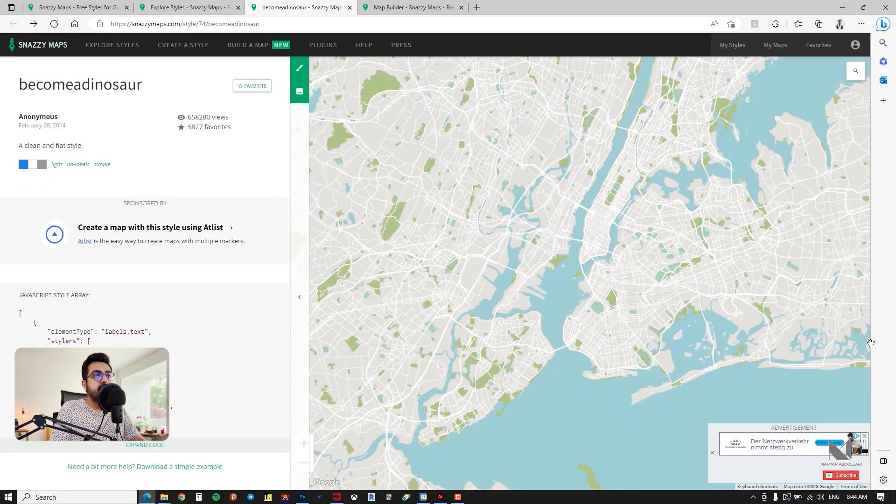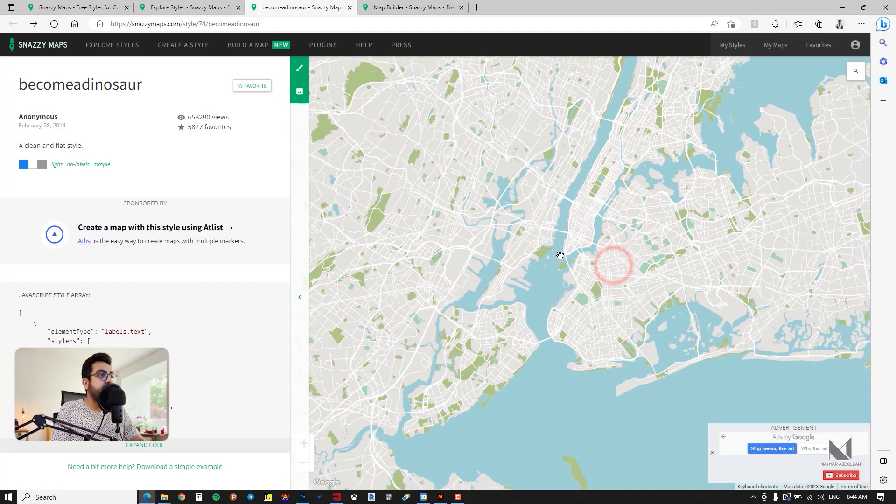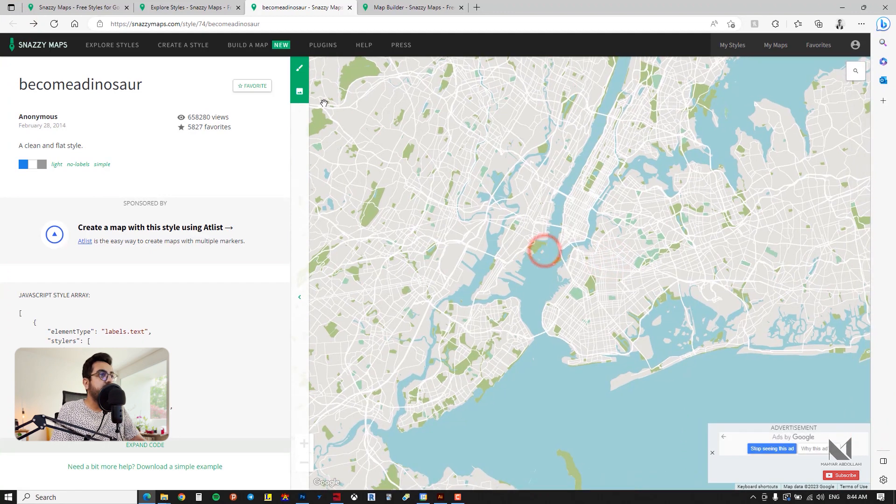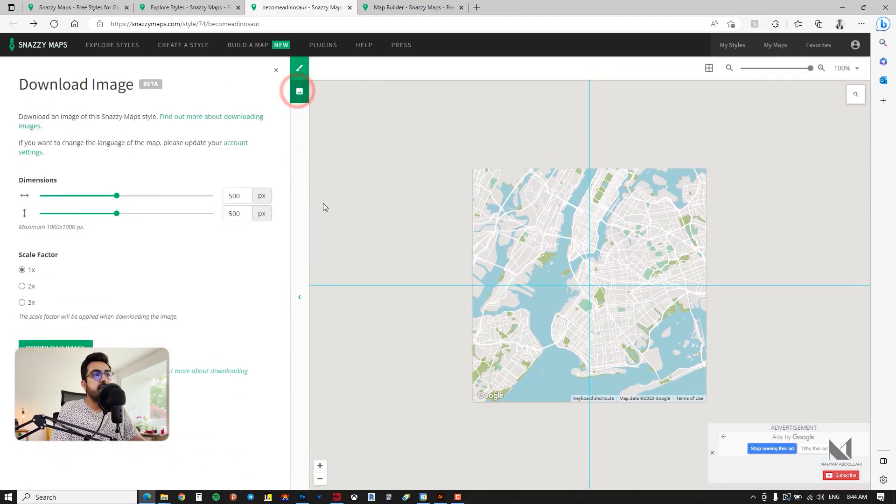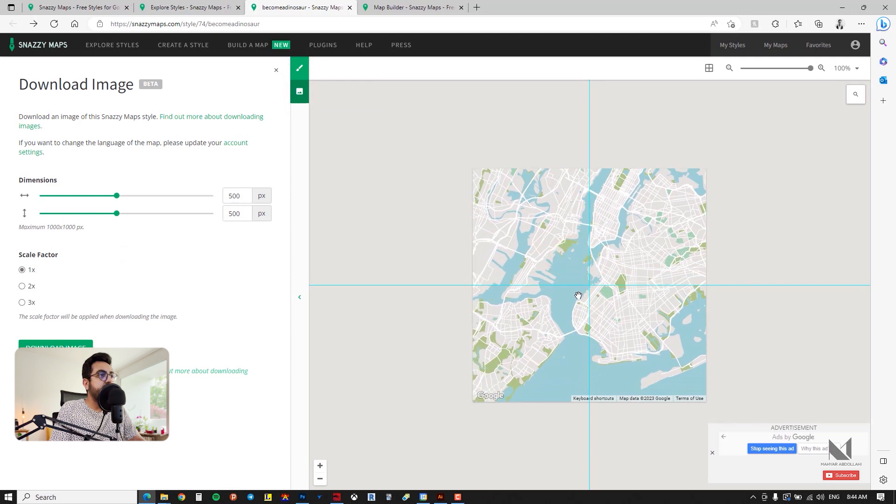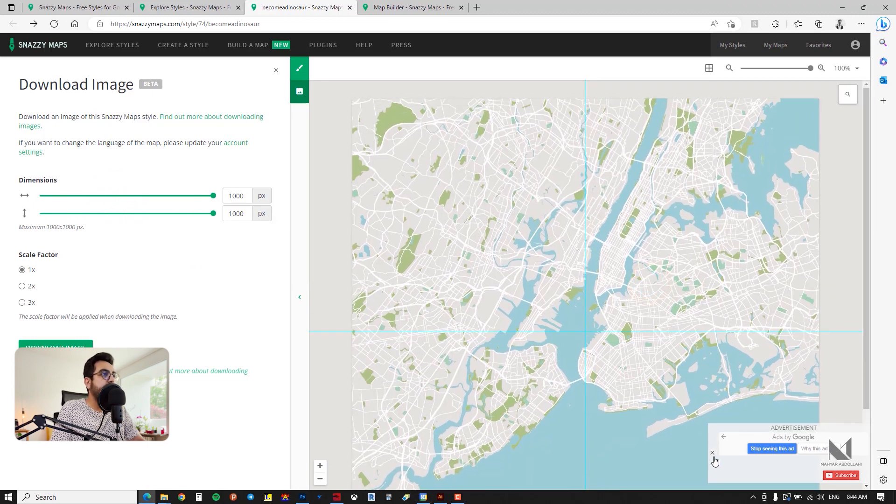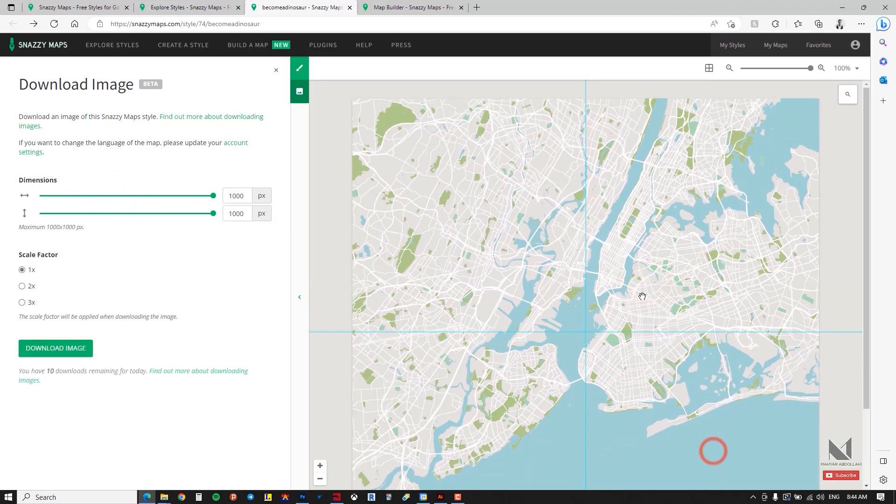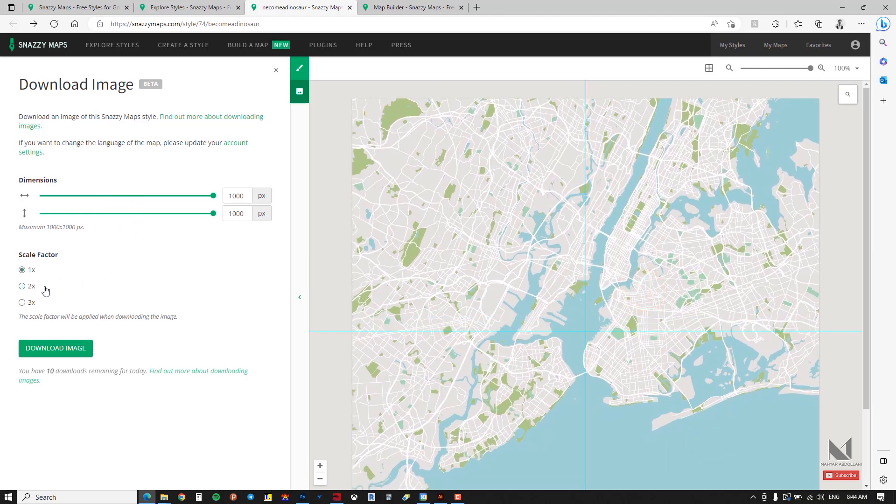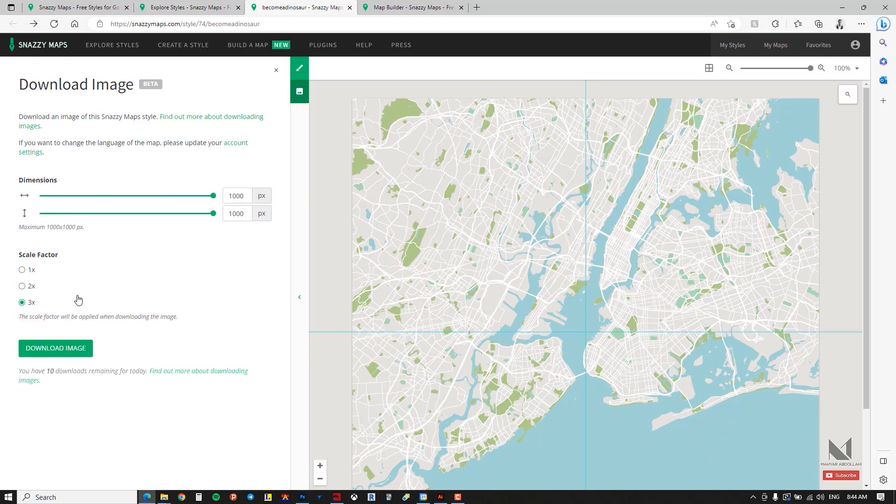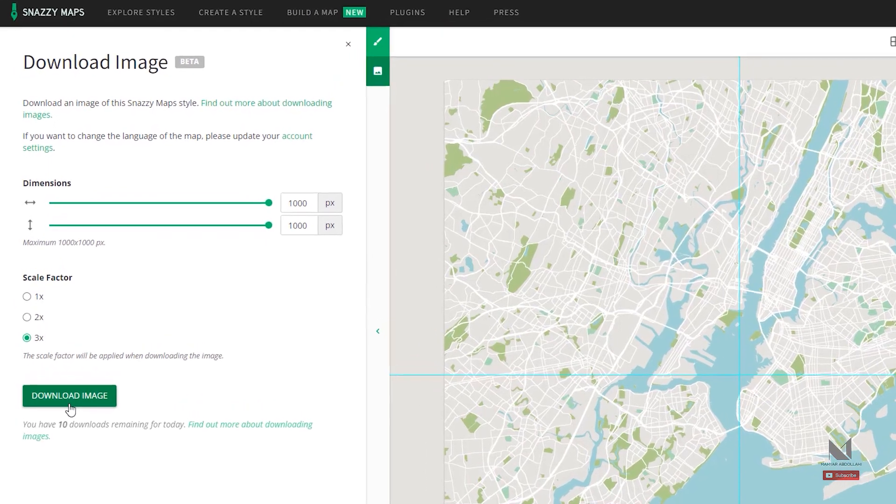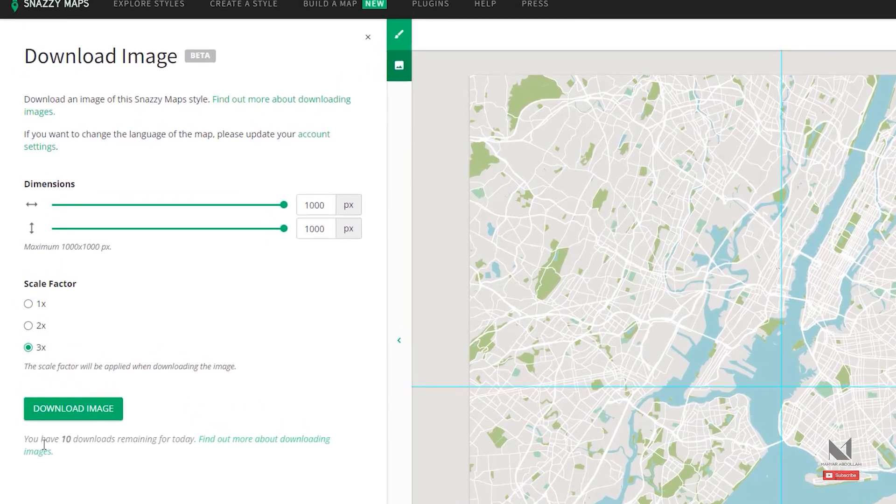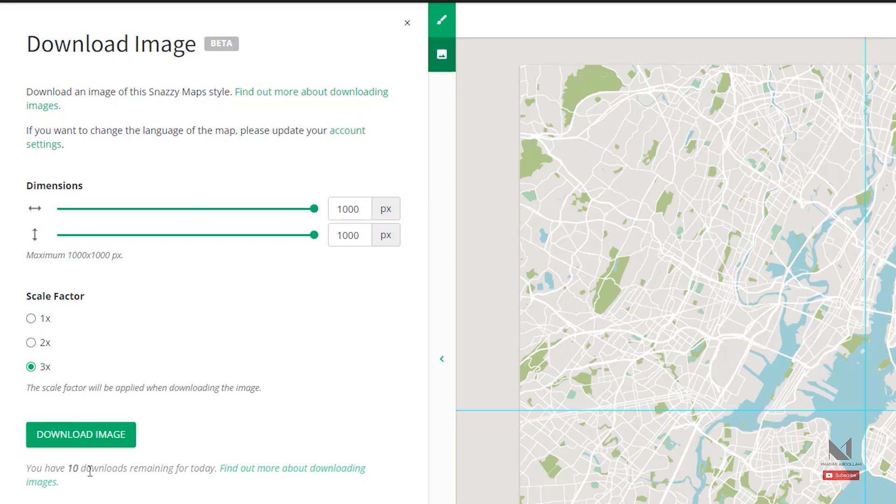For example I think my map is suitable and I want to download it. Under the customize section there is an option called download image. Click on it. I believe the map is in the right position in terms of dimensions. I make it larger, setting it to a thousand pixel by thousand pixel, and finally I set the scale factor to 3 to download it with the highest quality and then click on the download button. Just note that you can have up to 10 free downloads from this website. I'm going to click on download image and wait for my picture to be downloaded.